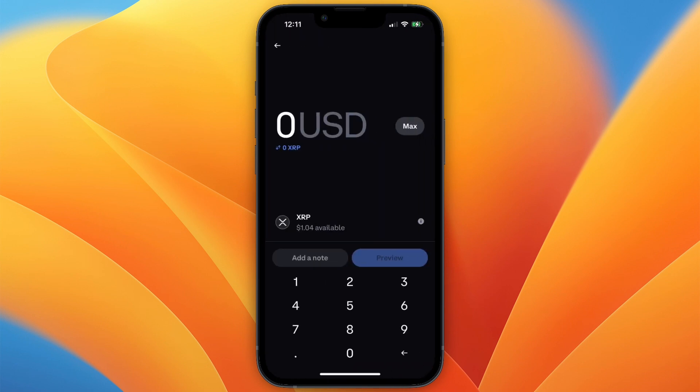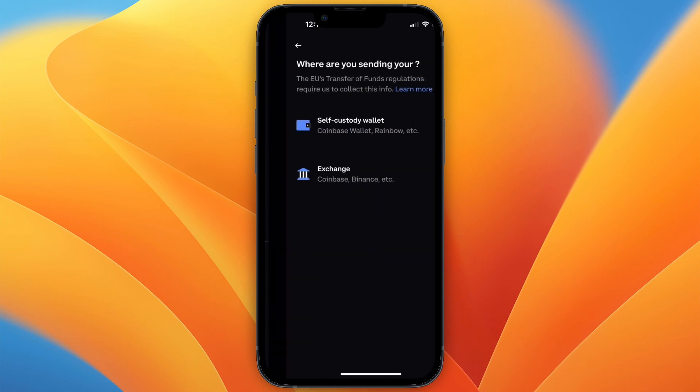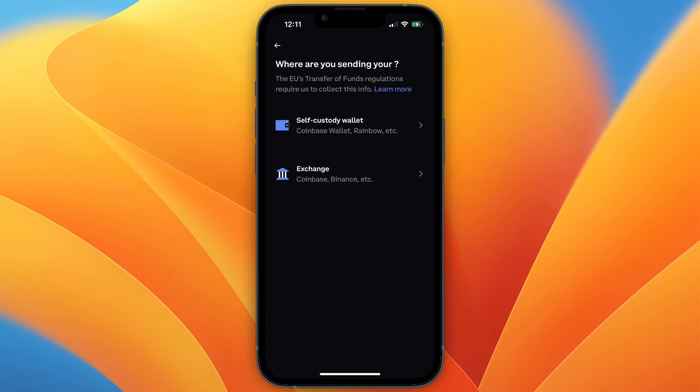Now choose how much you would like to transfer and then click preview. Then where are you sending your XRP, select an exchange and then search for Kraken.